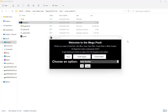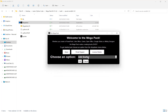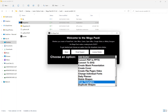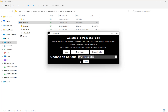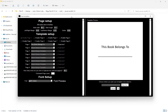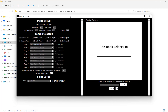Welcome to this introduction video for the Draw Templates feature of the Megapack 2.0. Once you've loaded the Megapack, next to choose an option, we want to select Draw Template and then hit OK. This will load up the Draw Templates screen or feature.